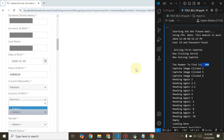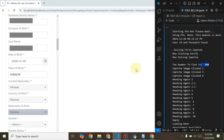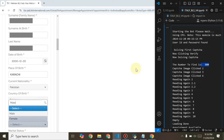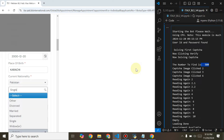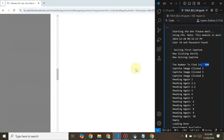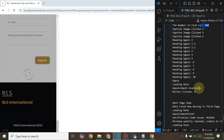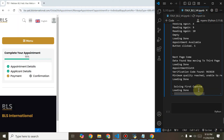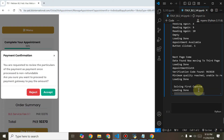While entering details, we have to set all the details in the text file. I have set it up for this bot. Now it will click on Submit.